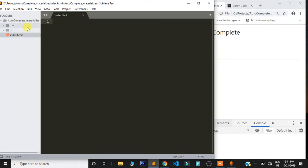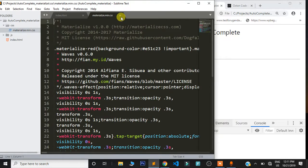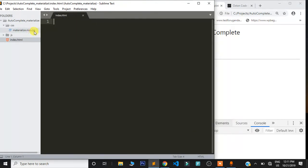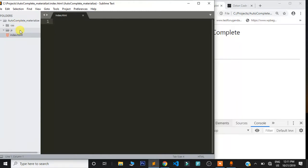First I would like to take you through the files we are going to be using. I downloaded Materialize already — we have a folder called css with a minified version: materialize.mini.css, and in the js folder I have materialize.mini.js. You need to have these two files — the CSS file and the JS file. Then I went ahead and created index.html.